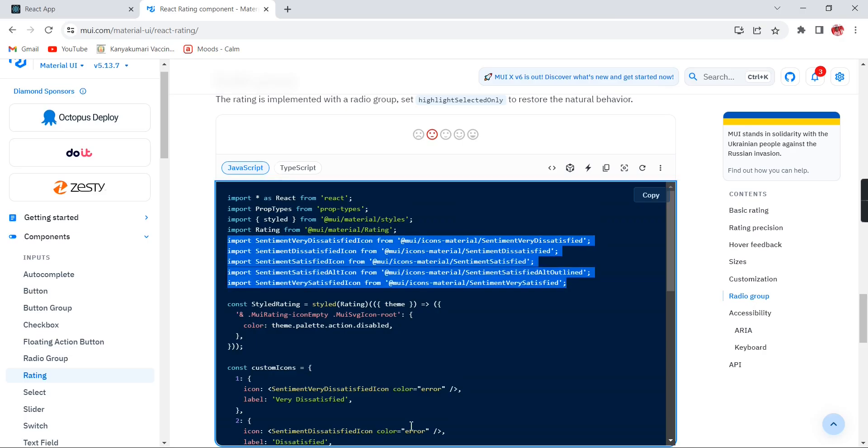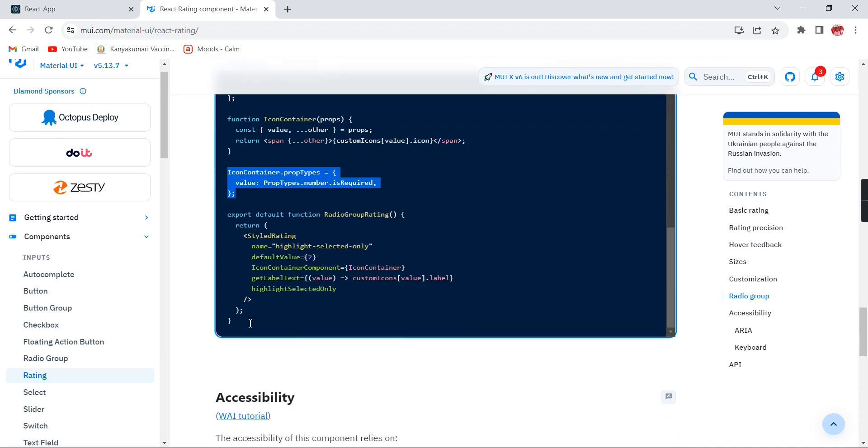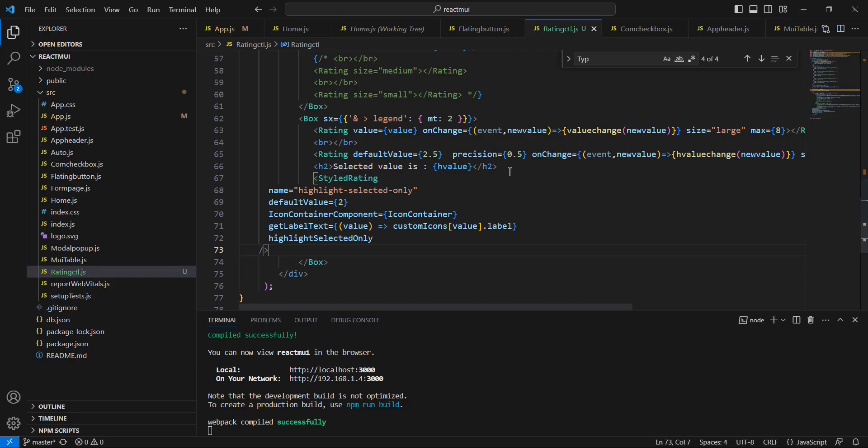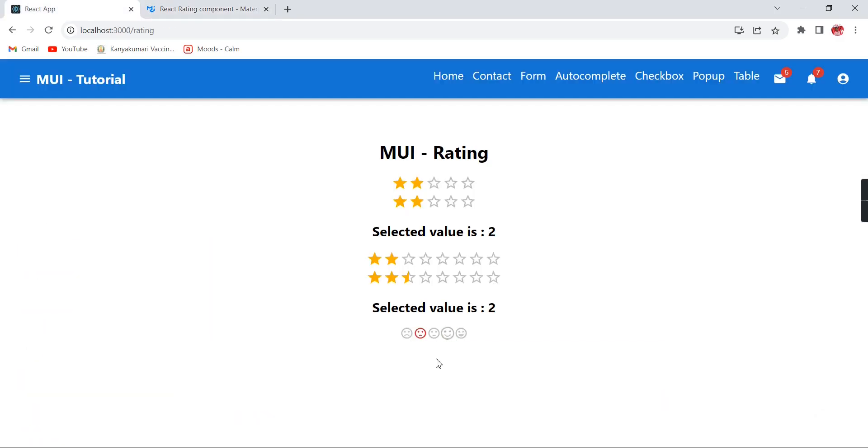Next, we can declare these functions and these property types. Finally, we can copy this section. There is no error. See the output. Finally, whatever example we have seen in our Material-UI site, that actually we have implemented in our application. Similarly, we can do a lot of customization.